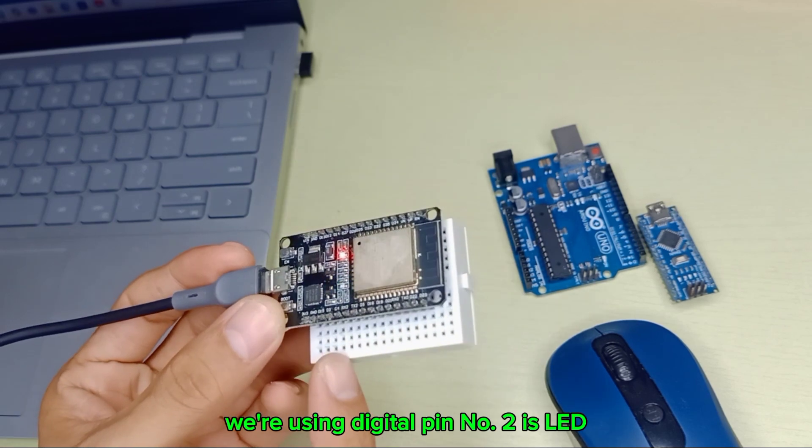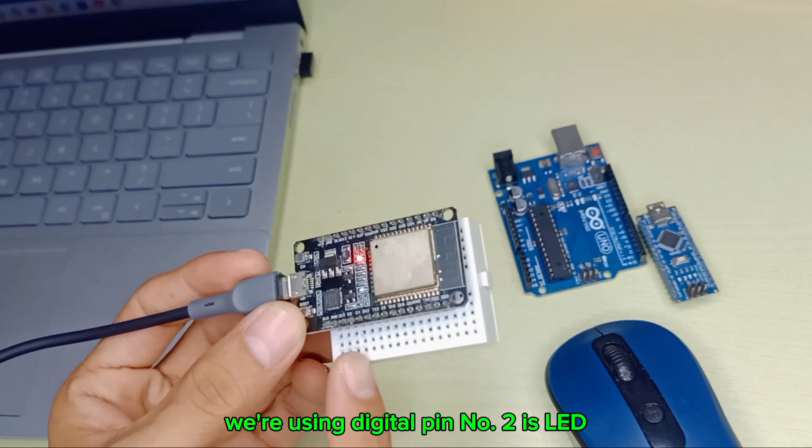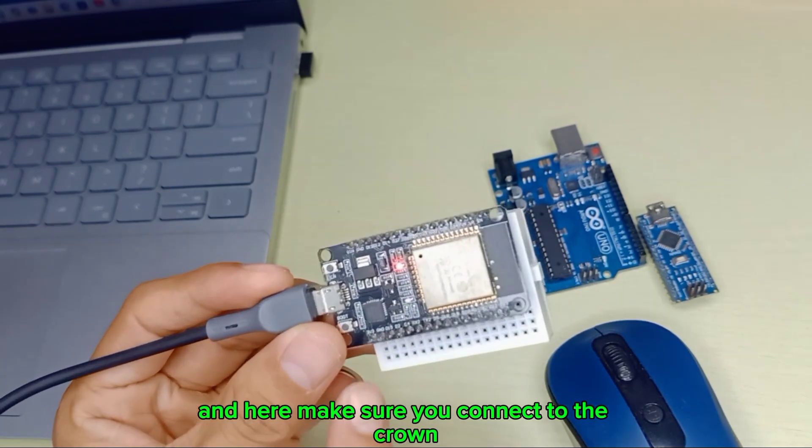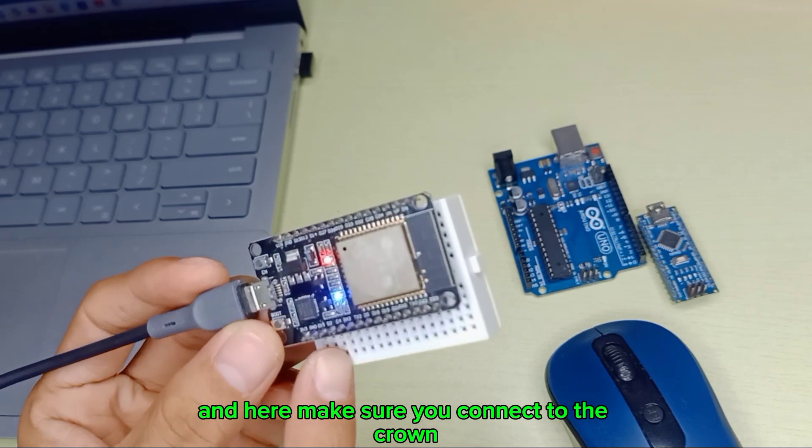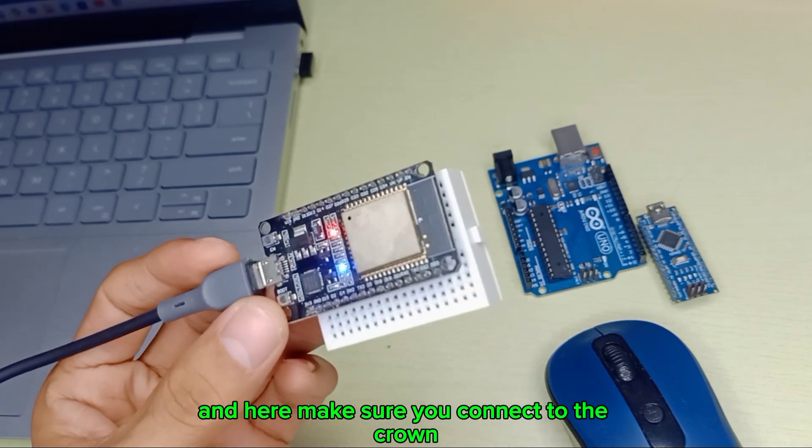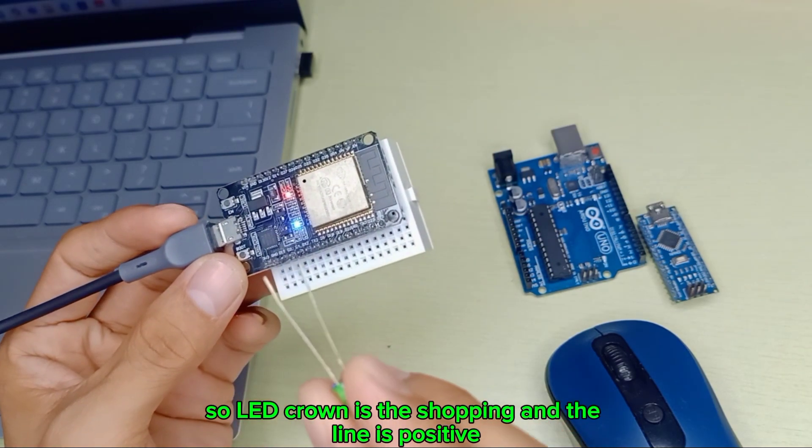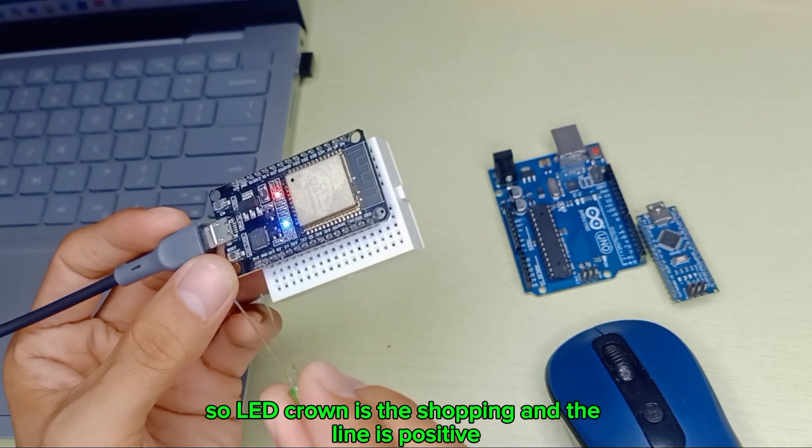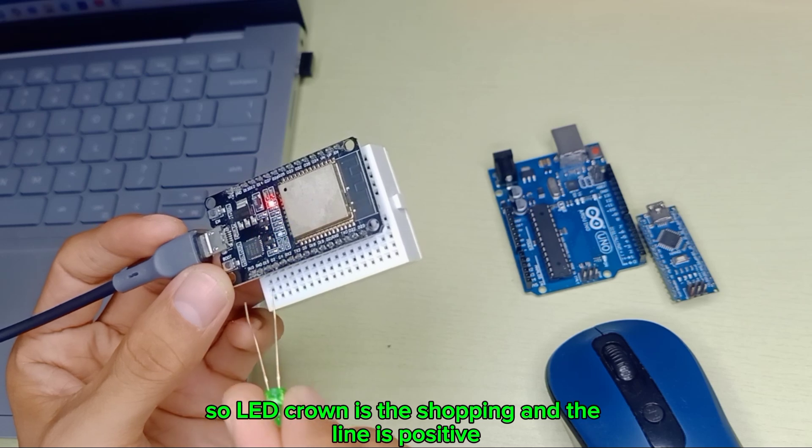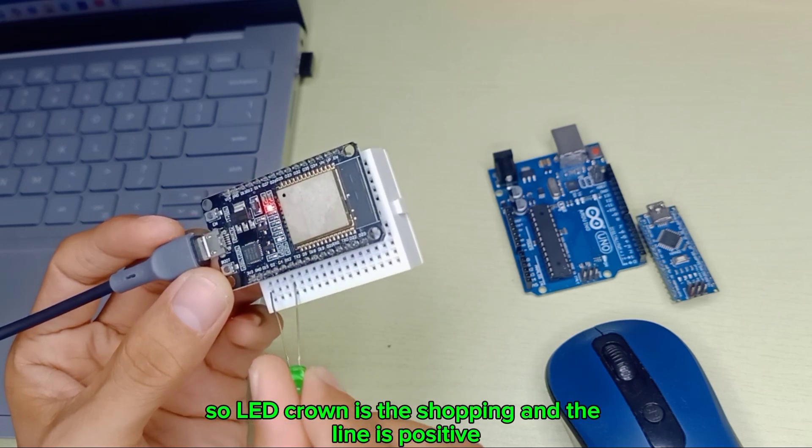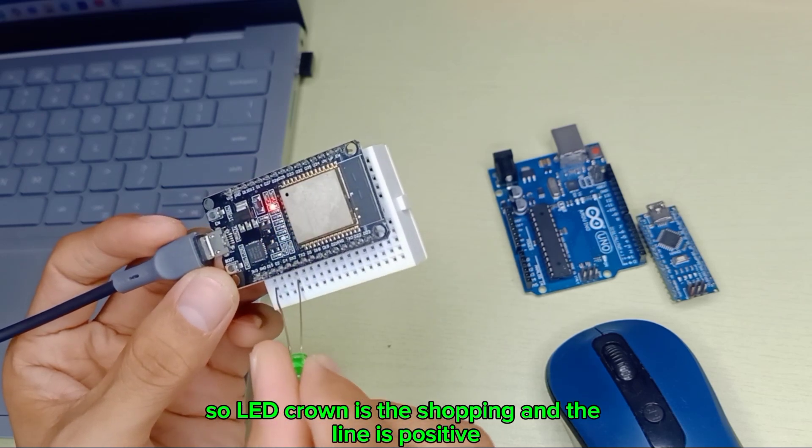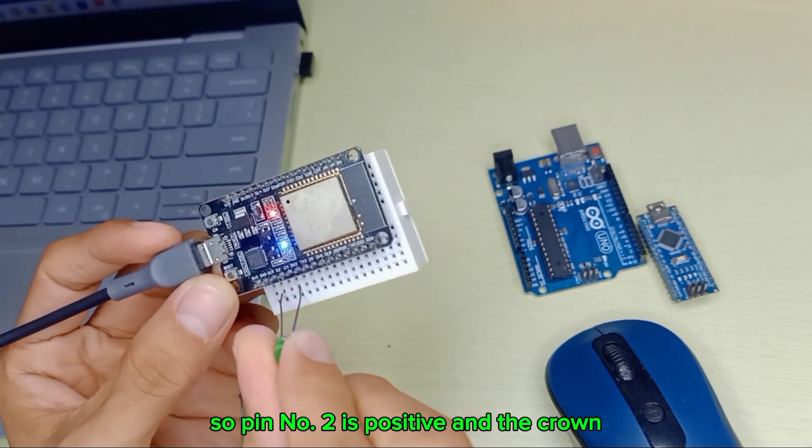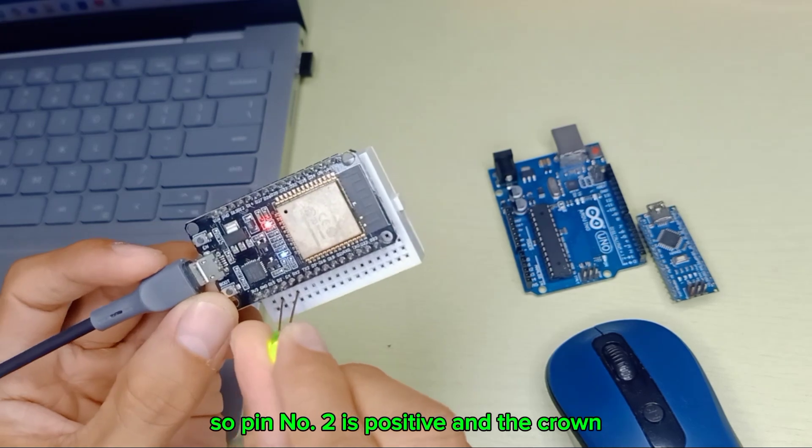We're using pin number 2 for the LED. Make sure you connect to the ground. The LED cathode is the short pin and the long pin is positive. So pin number 2 is positive and connect the cathode to ground.